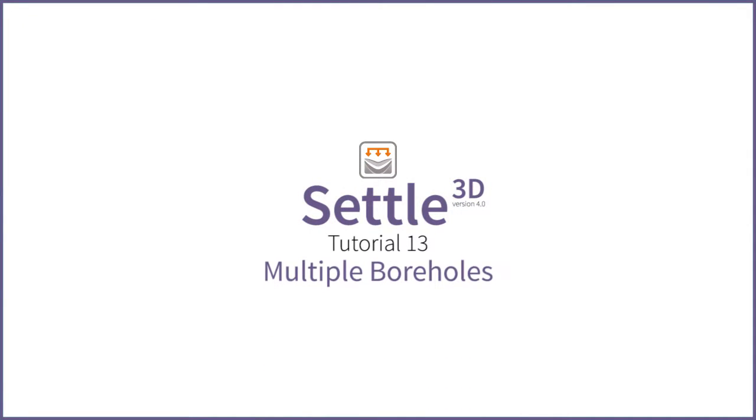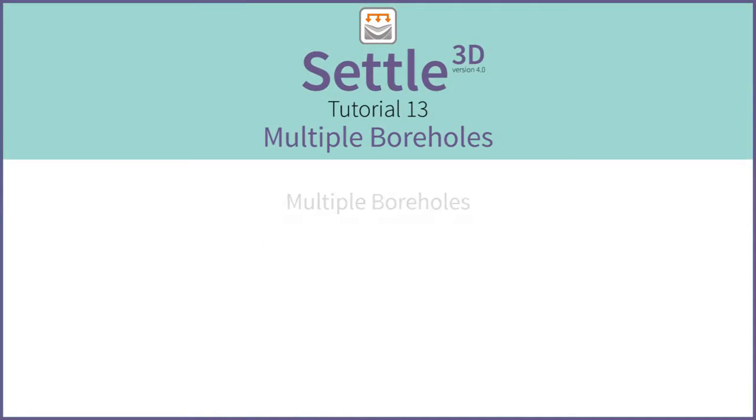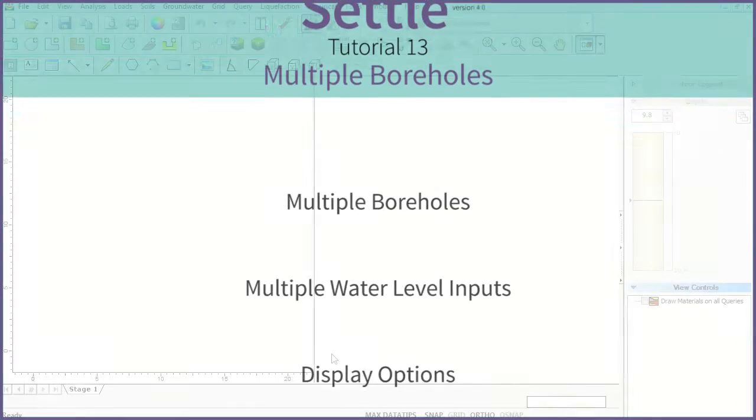Welcome to SETTLE 3D version 4 tutorial 13. In this tutorial we will be modeling non-horizontal soil strata and multiple water levels using multiple boreholes.